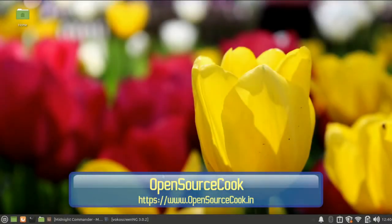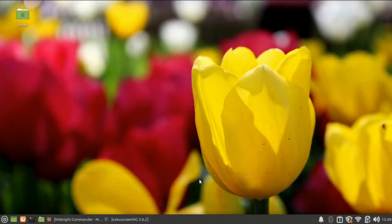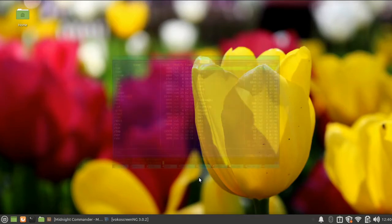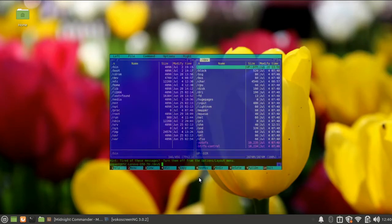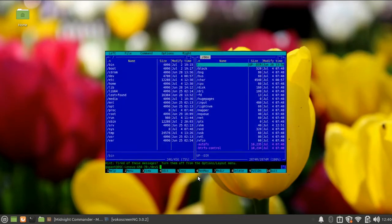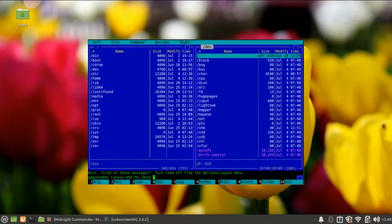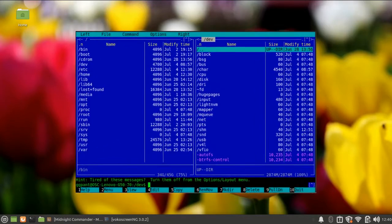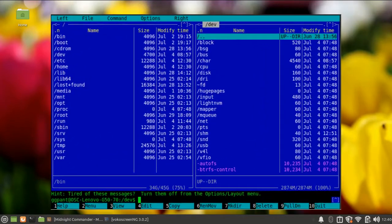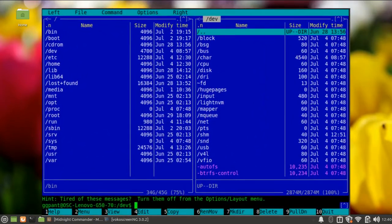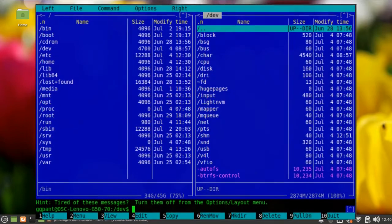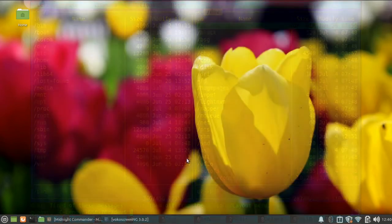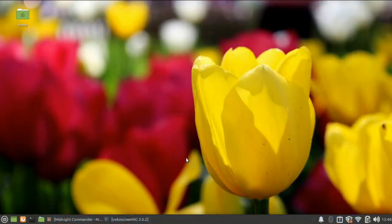Hello everyone, welcome to Open Source Code. In this video, we are going to talk about an interesting command line tool called Midnight Commander. This tool has been there for a very long time, but many people do not know about it or have not used it.